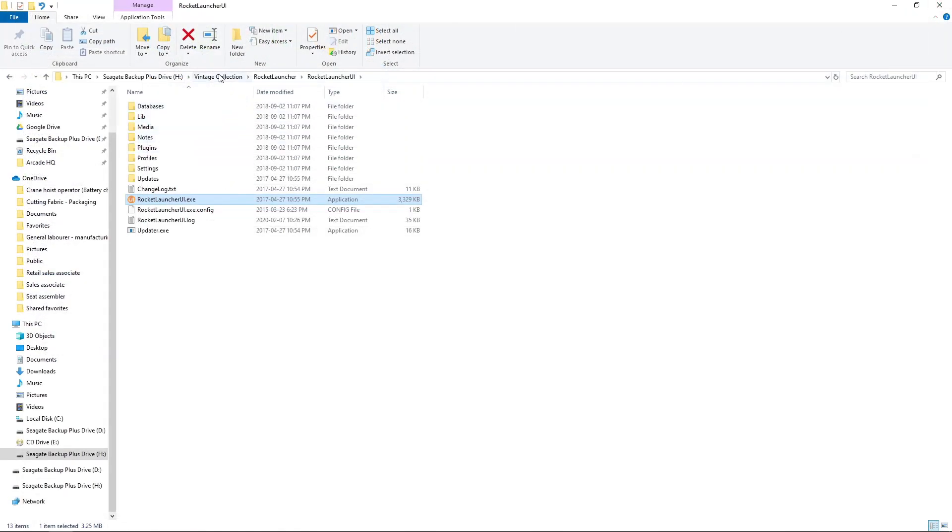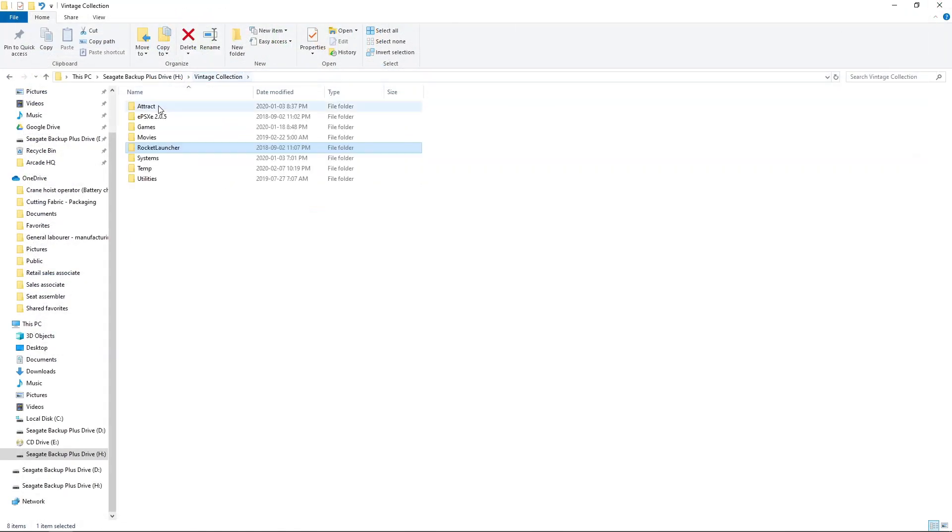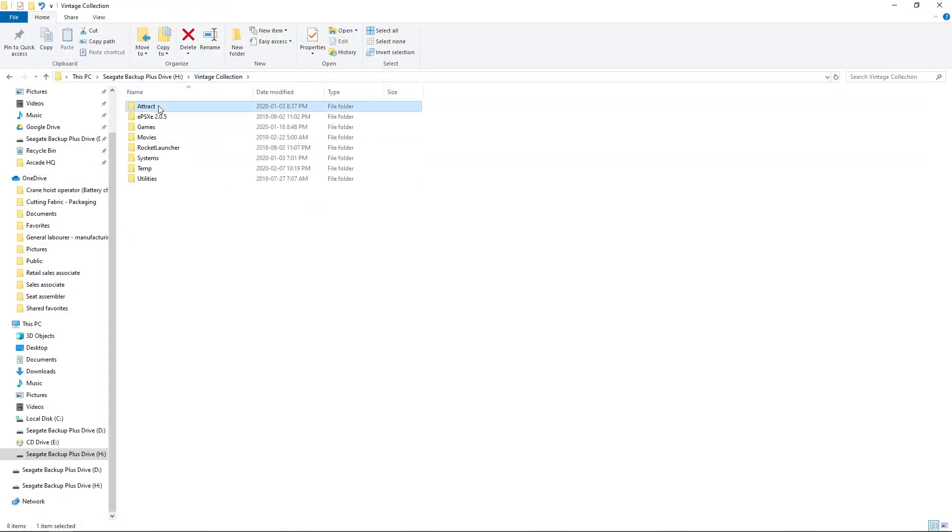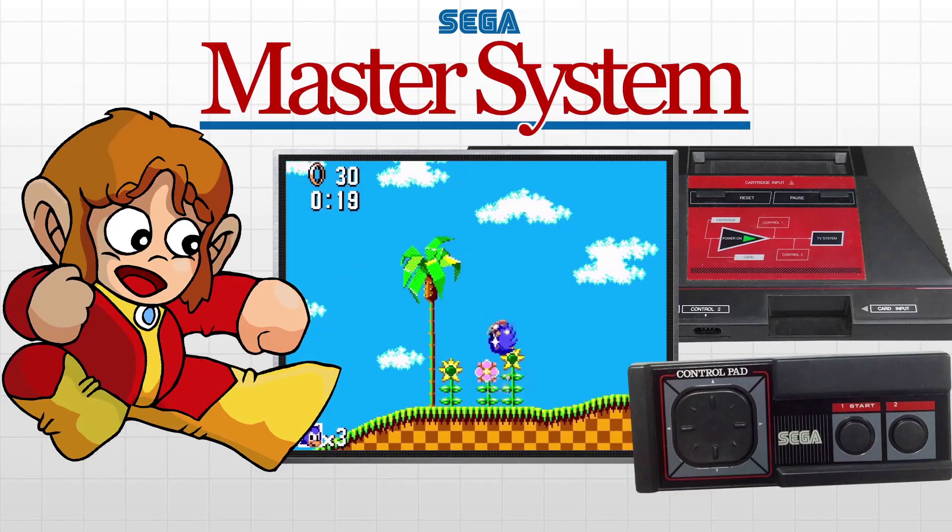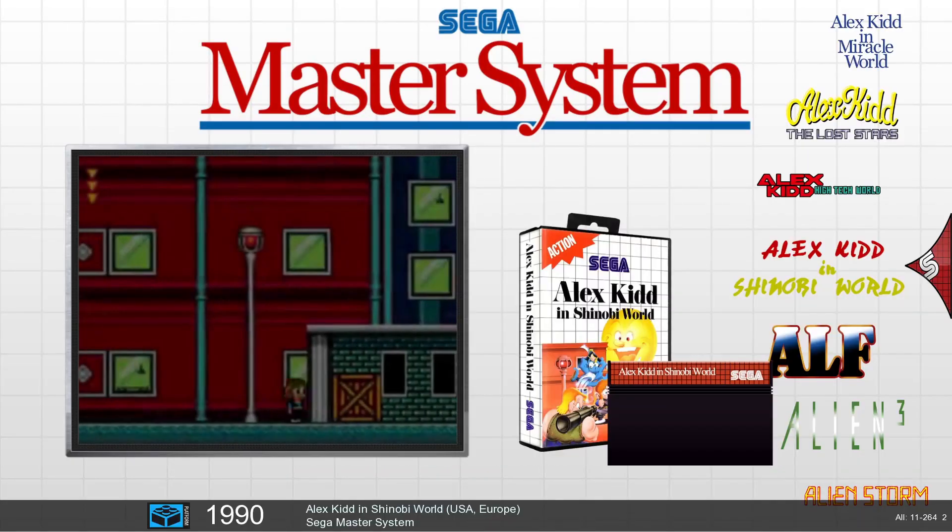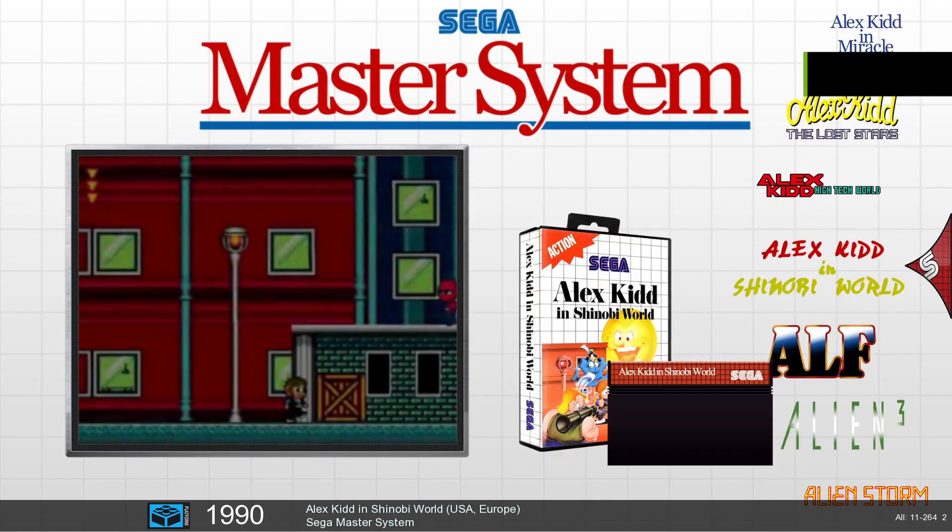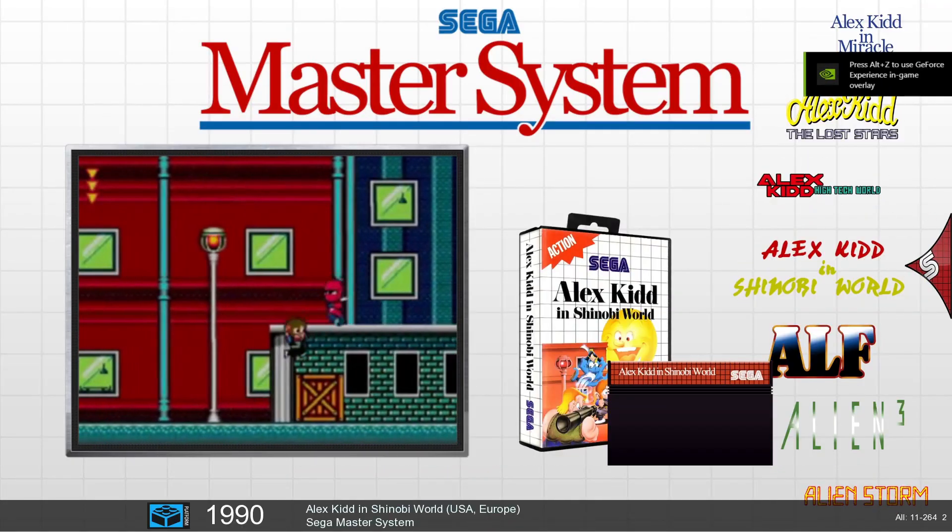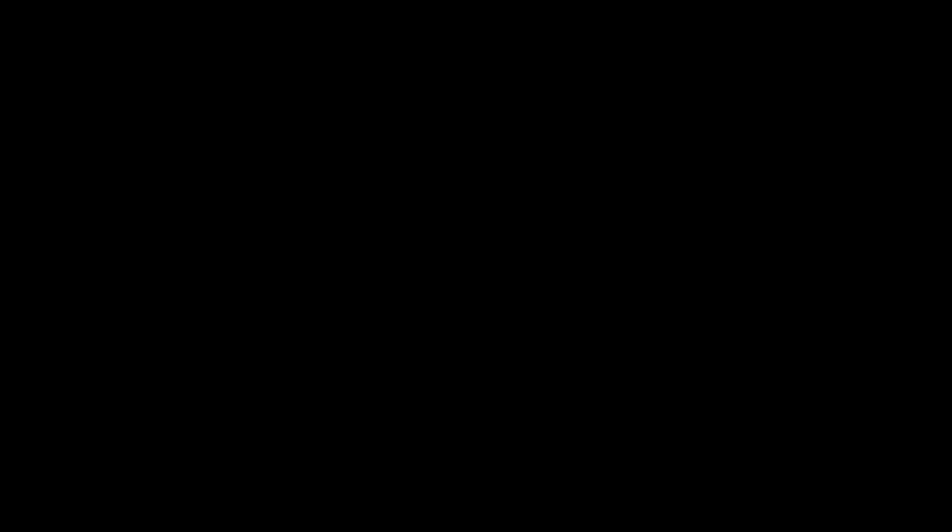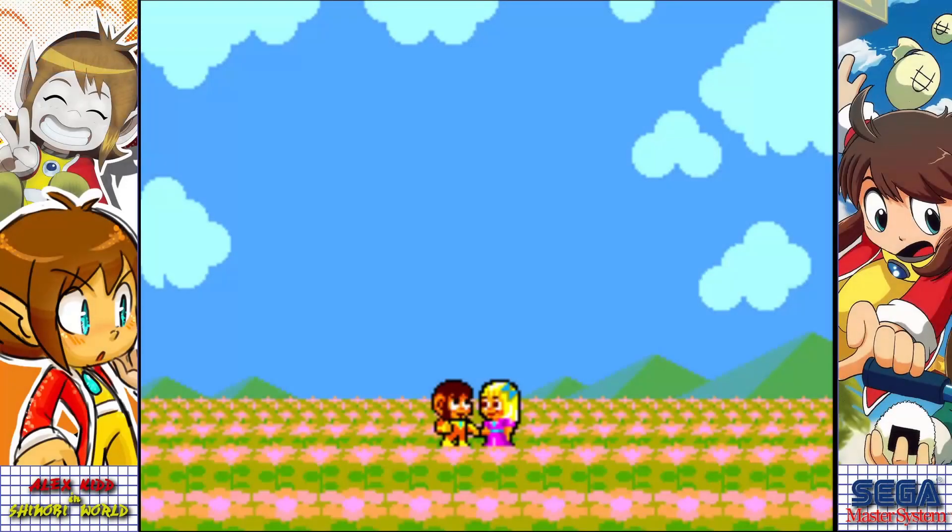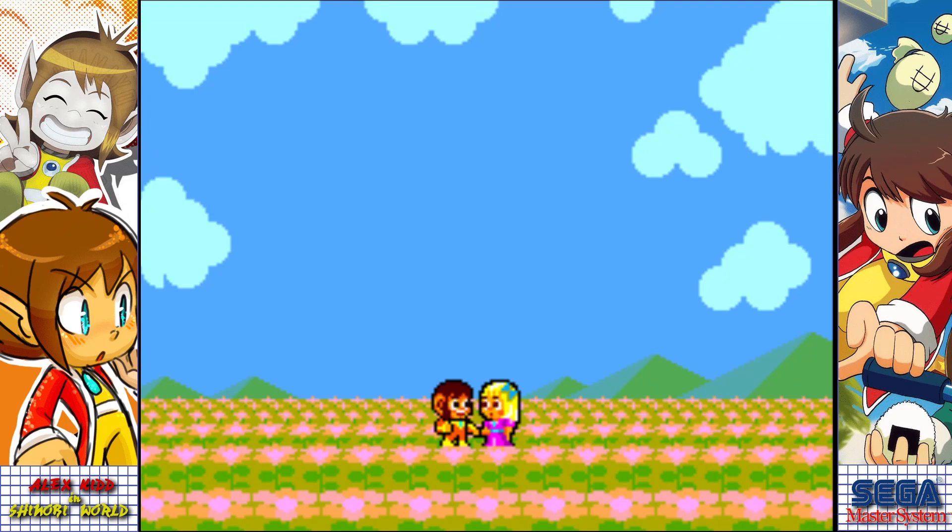Now we'll go and start up Vintage Collection. I'll go to Master System. What is this? Alex Kidd in Shinobi World. We'll launch it up. And now we have Bezels. I'll back out of that one.